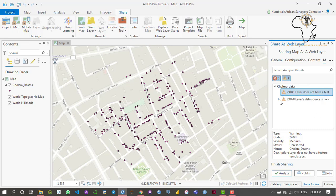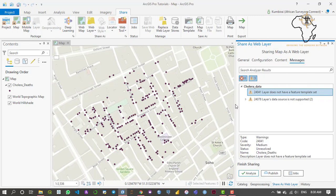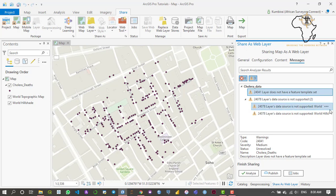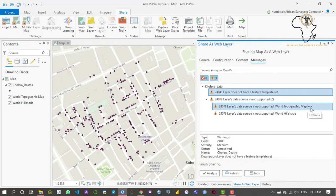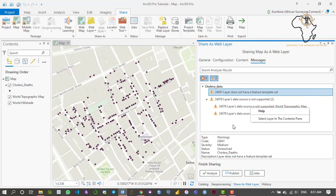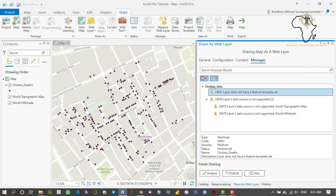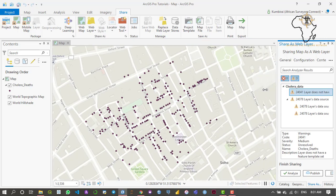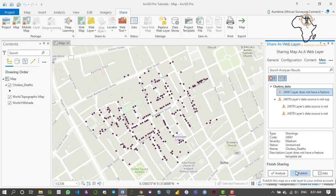As you can see, we have a couple of warnings. I'll drag this window so we can see clearly. 'Layer does not have a feature time set' — that's just a warning, not an error. 'Layer's data source is not supported' refers to the world topographical map basemap, meaning that basemap is not supported in our environment. It's just a warning and we can still publish our data.